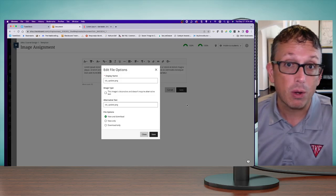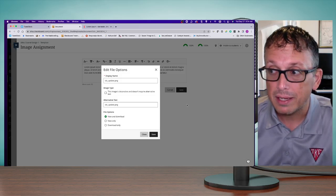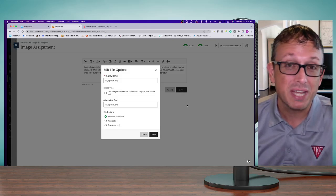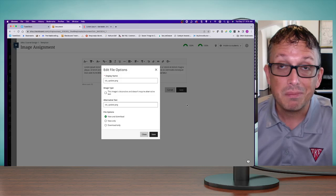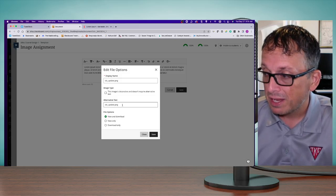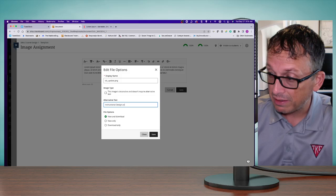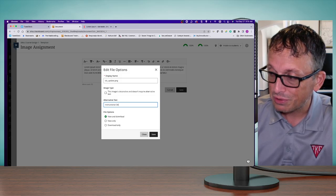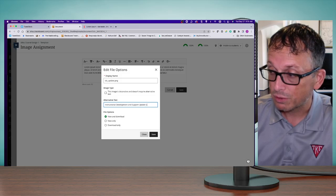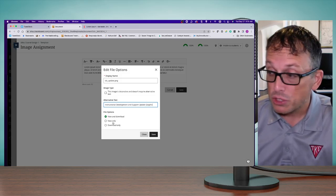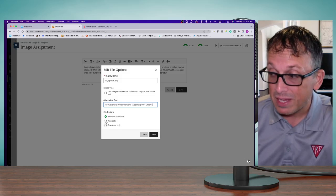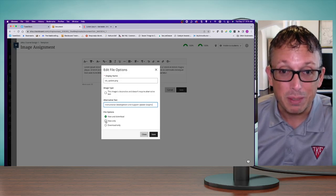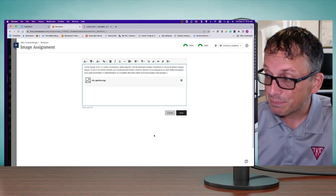It will say, okay Jacob, I'm inserting this local file. We need to think about alt text—that alternative text that screen readers use to interpret what those images are. In this case, I know this is the Instructional Development and Support Update graphic. Then I have options: allow students to view and download, just view, or download only. In this case, they don't really need to download this picture, so I'll click View and hit Save.